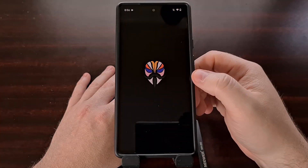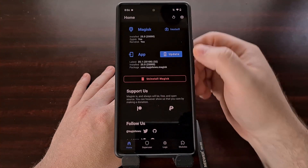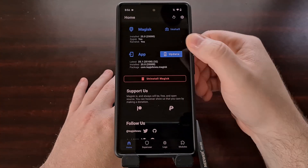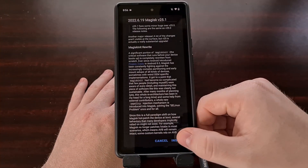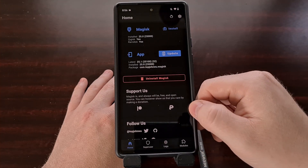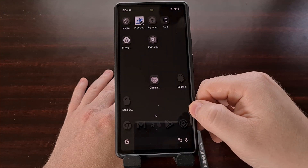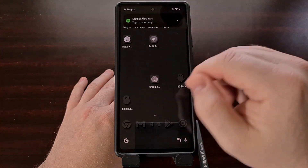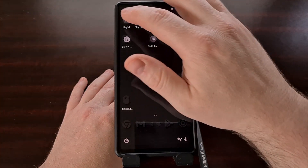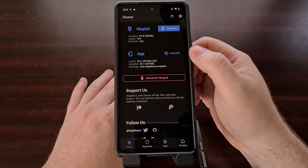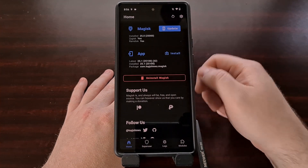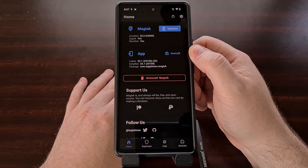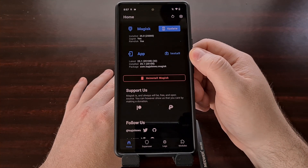To update Magisk, open the Magisk application and you should see a blue update button next to the app section. Tap that and then tap install. If you have not granted Magisk the ability to install applications, you'll see a permission prompt, but once the application has been updated we can open it up and the blue update button will be removed from the app section since it is now up to date.